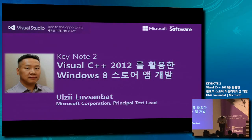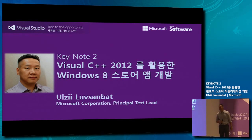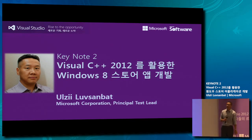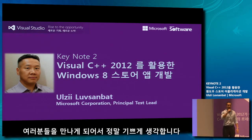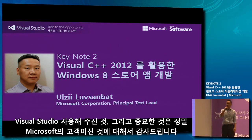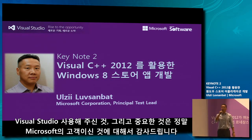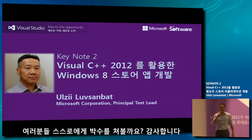Hello everyone! Happy to be here. On behalf of Microsoft, I would like to thank all of you for using Visual Studio and most importantly for being loyal customers of Microsoft. So give yourselves a hand, please.